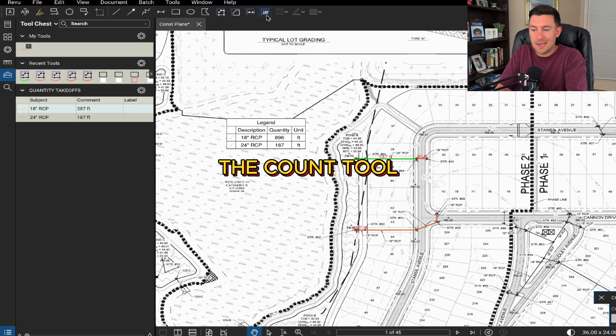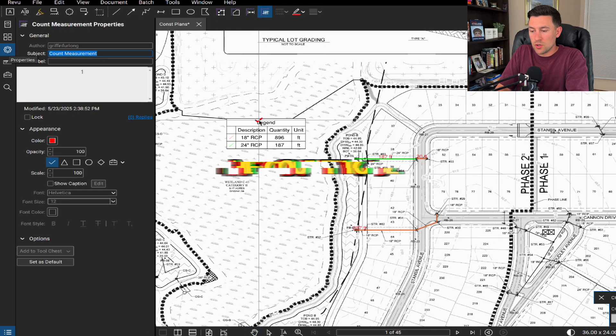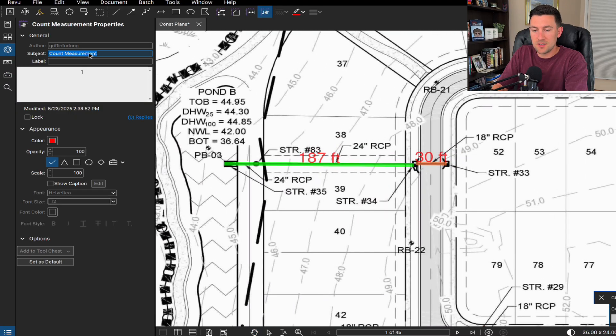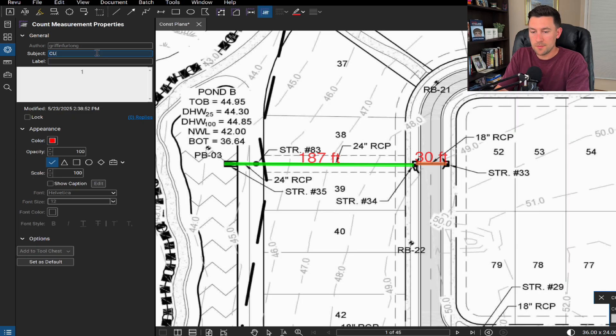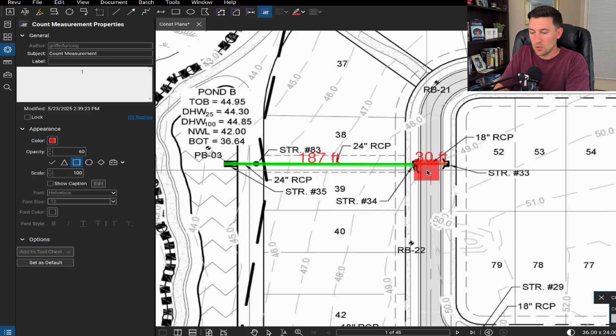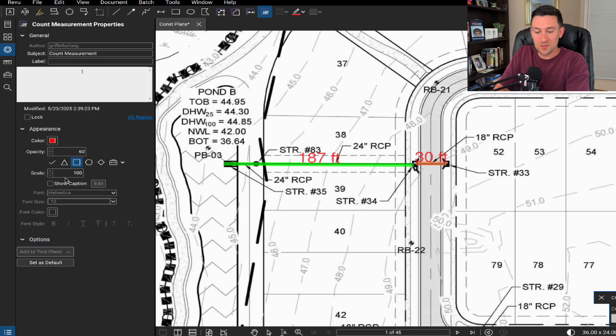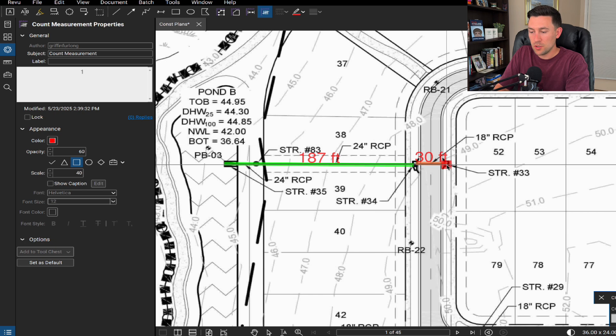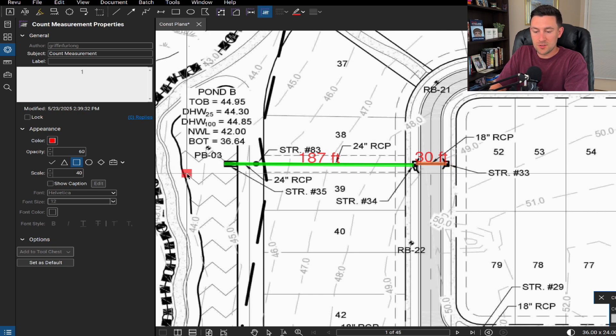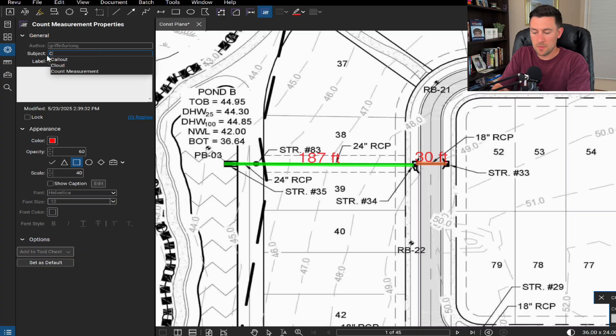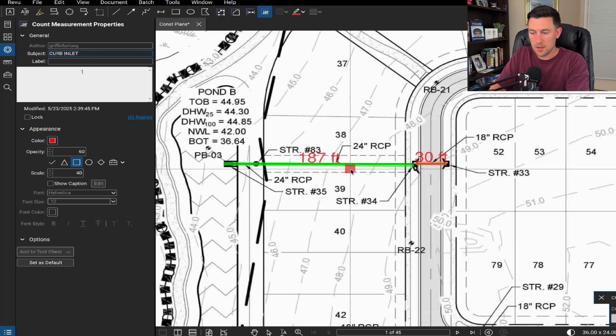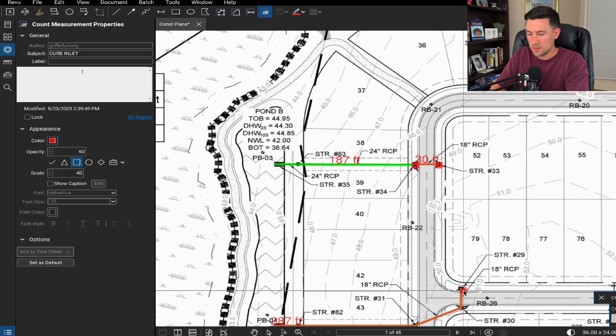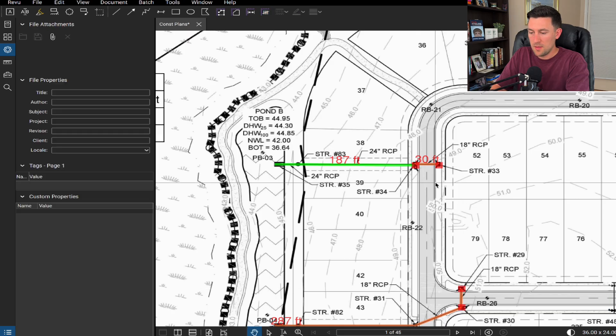It's the same thing with the subject. You can call it curb inlet, and we can actually choose a symbol right here. Maybe we can do a square. Maybe let's dial down the opacity a little bit. Okay, this is showing way too big of a square. So let me dial down the scale a little bit. I almost want it to be similar. And I think red's good for this exercise. Oh, do you see how my subject changed? Let's change that back to curb inlet. Okay, now we're cooking. So now I can go around to all of the different curb inlets and start clicking them.